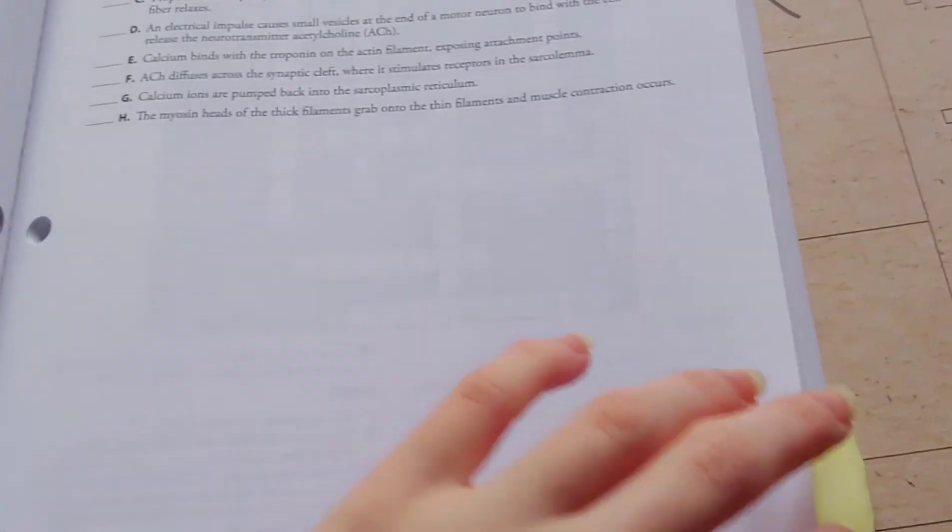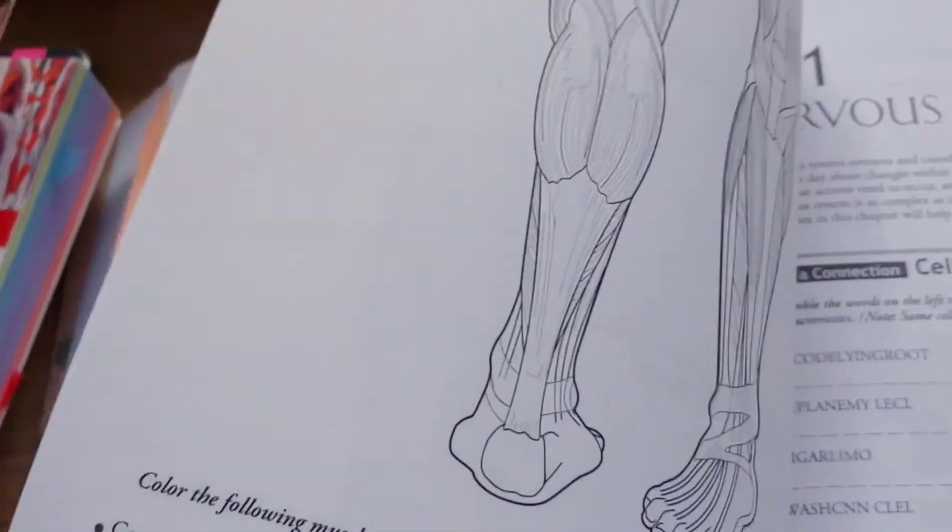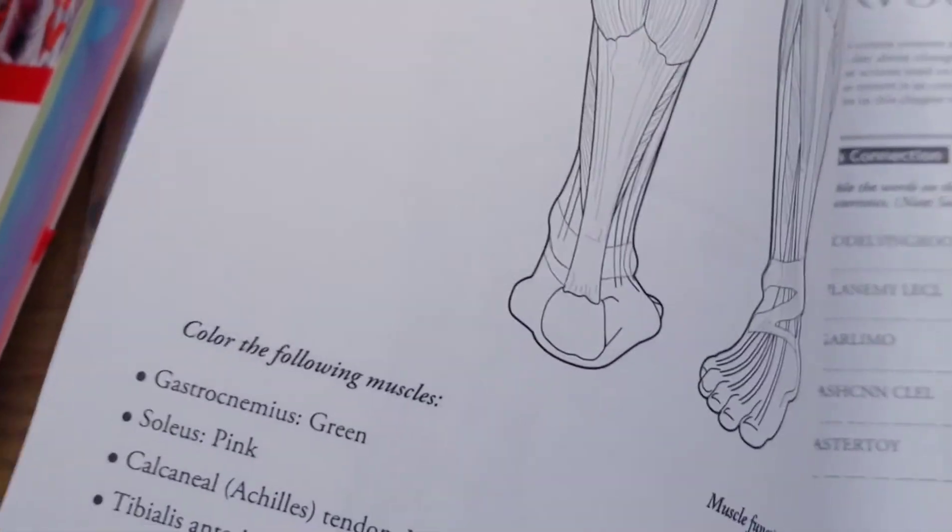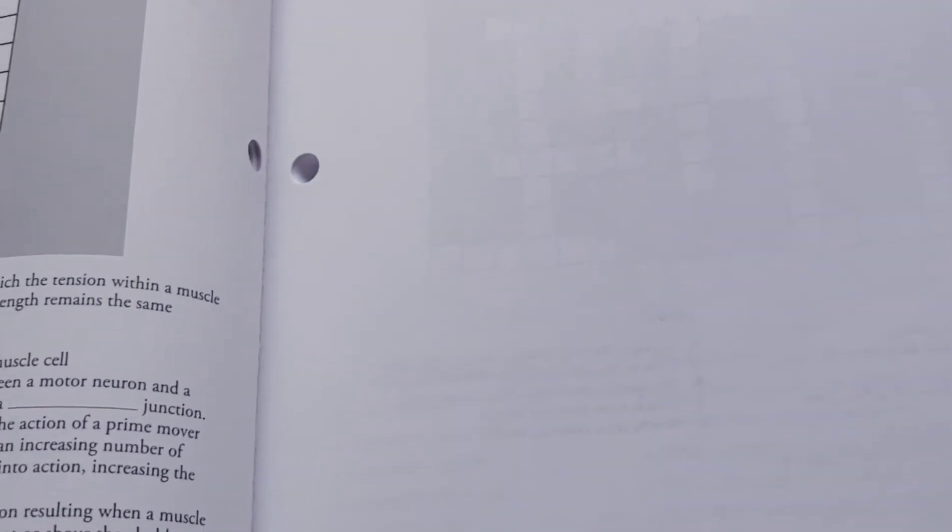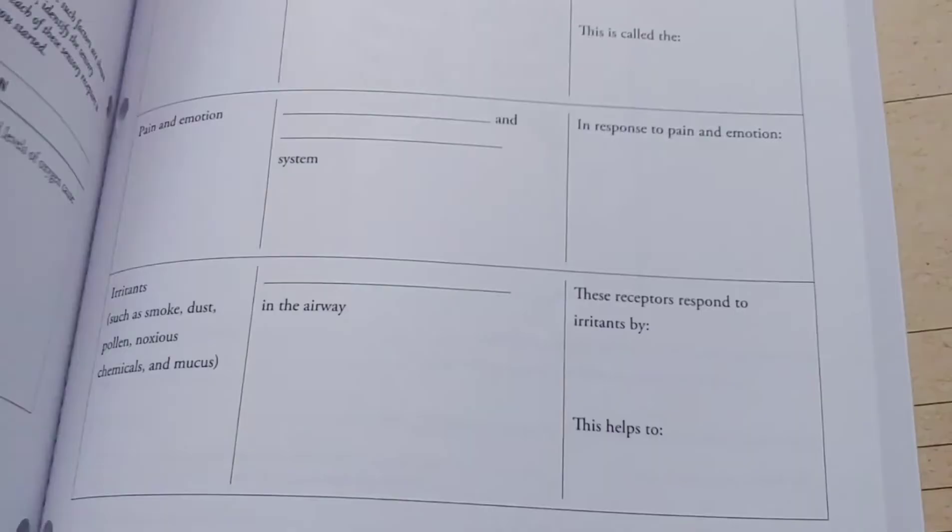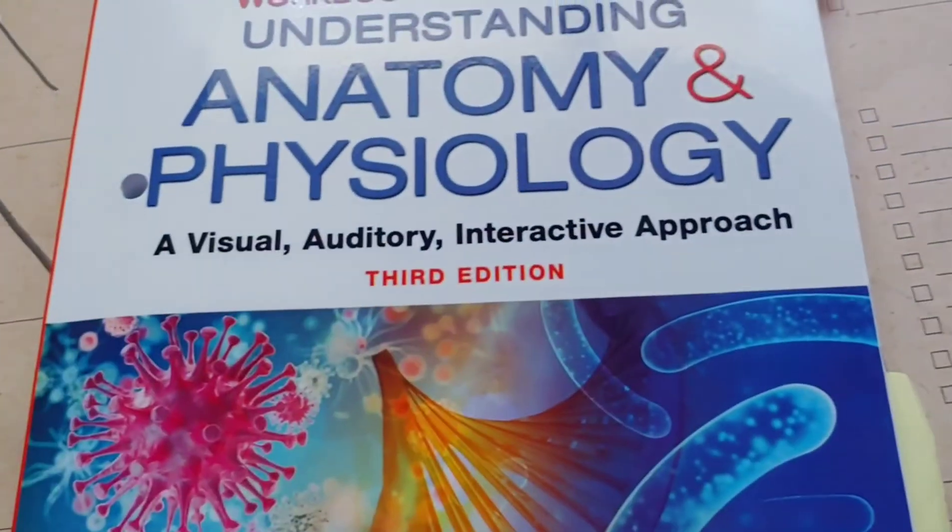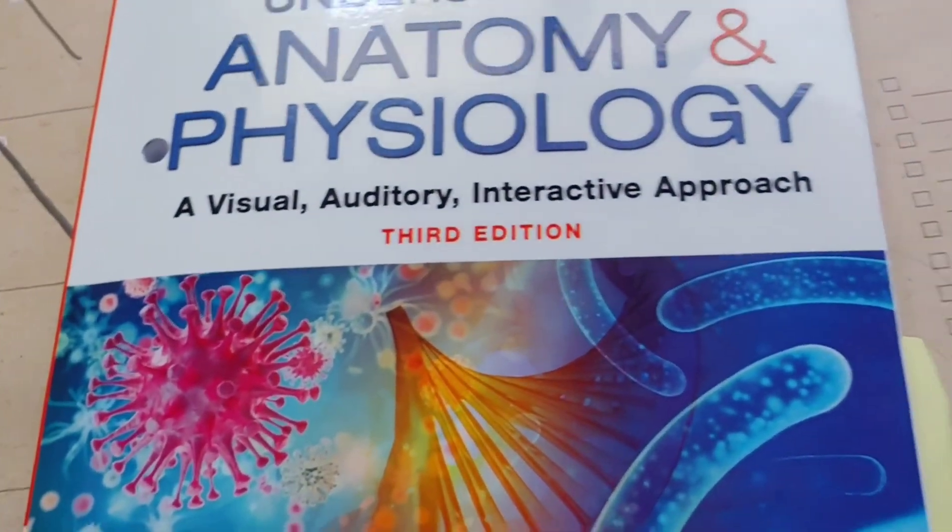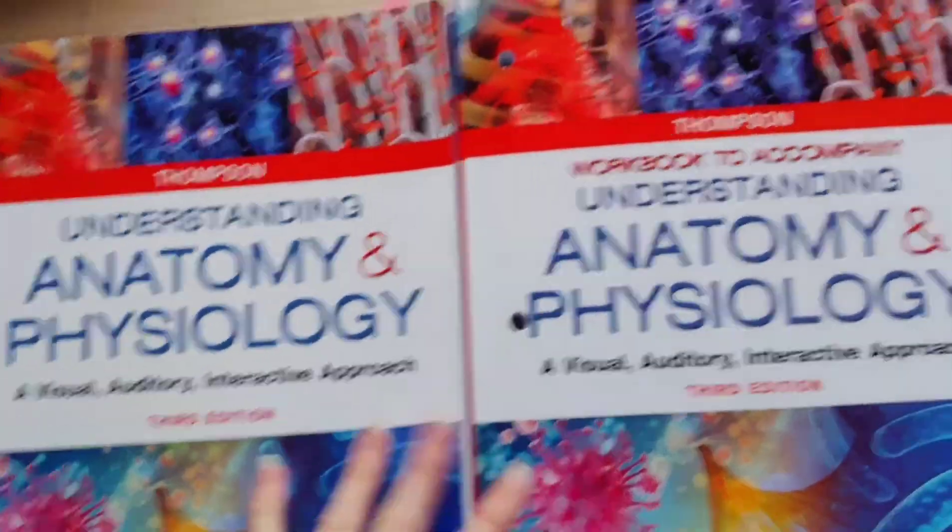So some chapters are longer. I'm going to say about 20 to 25 pages where you color things in and you write, like a lot of these crosswords and things like this. There is no answer key for these, but all the answers you need are in your textbook. So we felt like it was worth it to have the workbook.